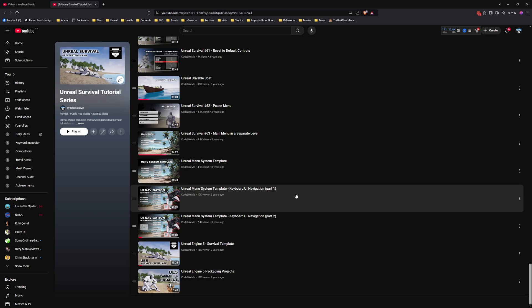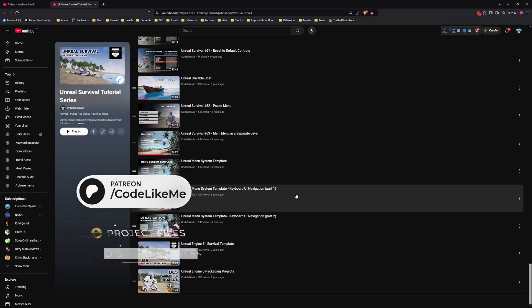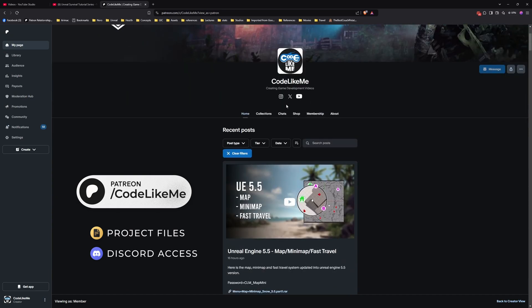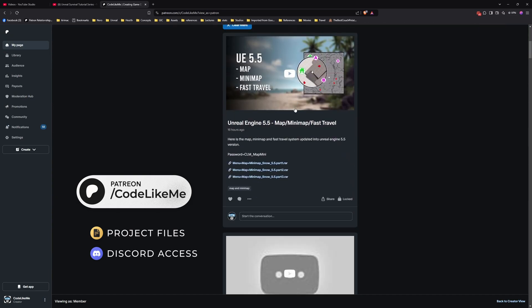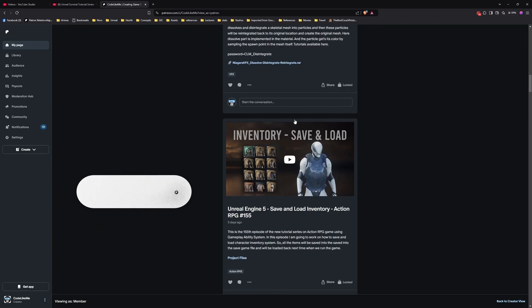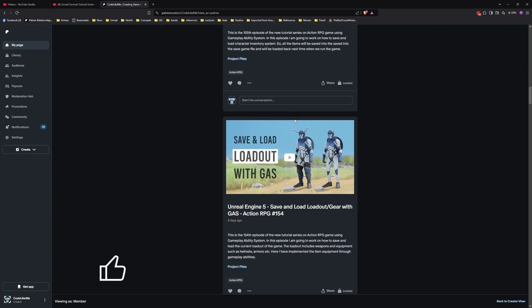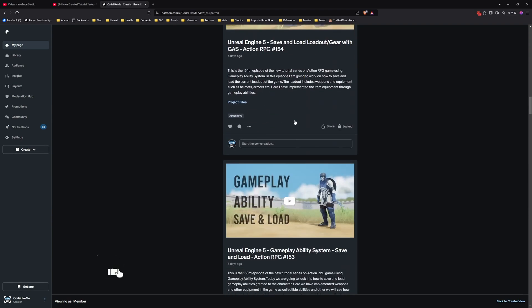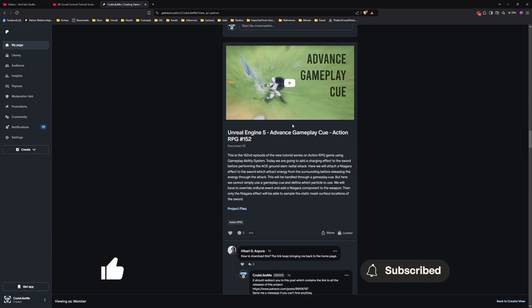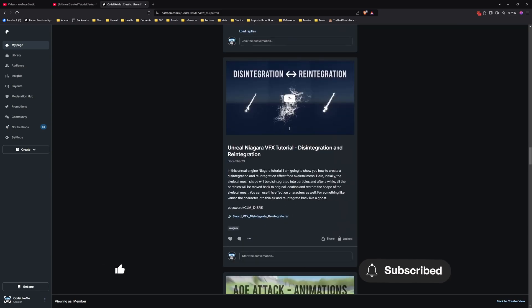I'll leave the link to the project file and also this playlist in the description below. Let me know if you have any questions. Also don't forget to like and subscribe. See you in another episode, goodbye.